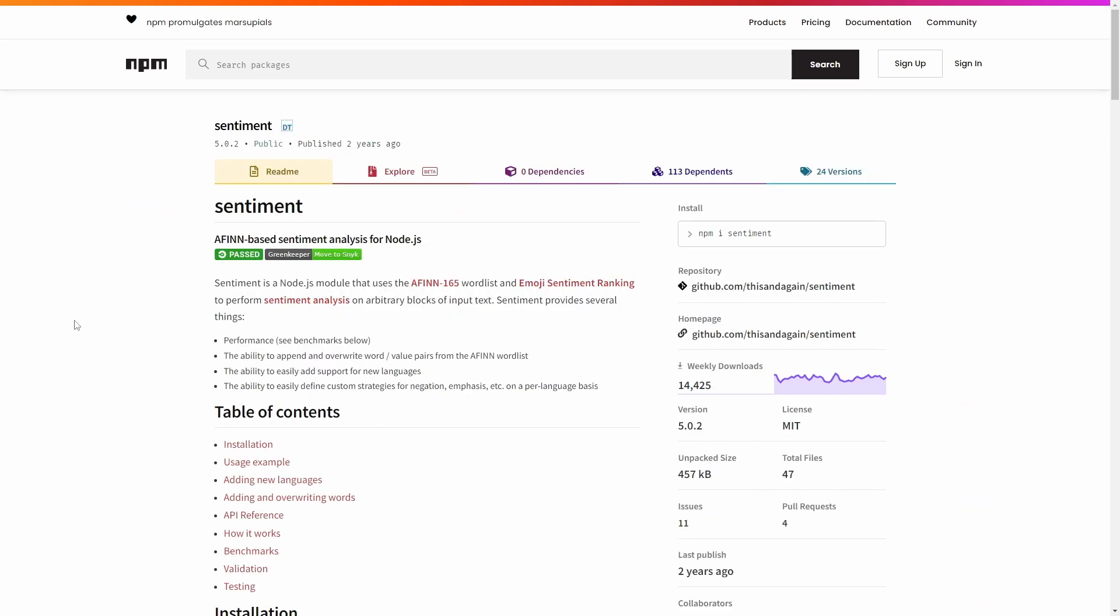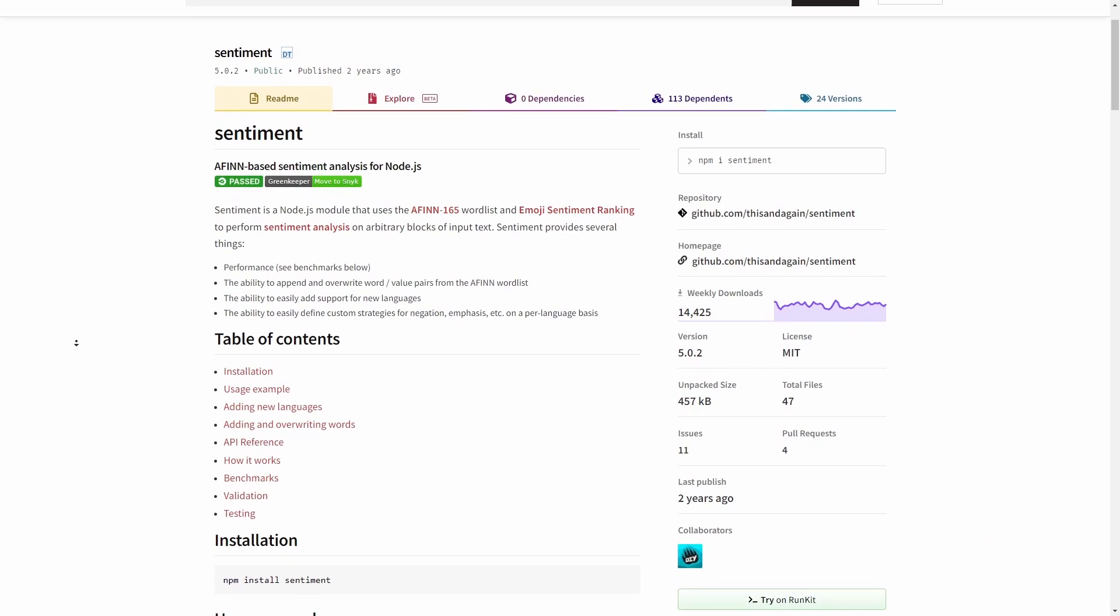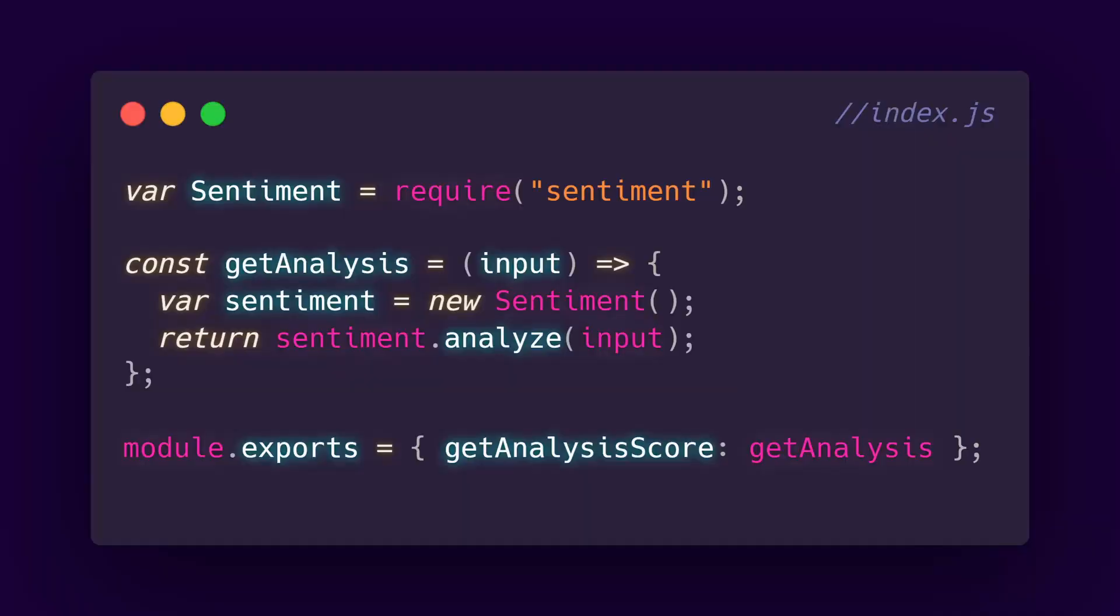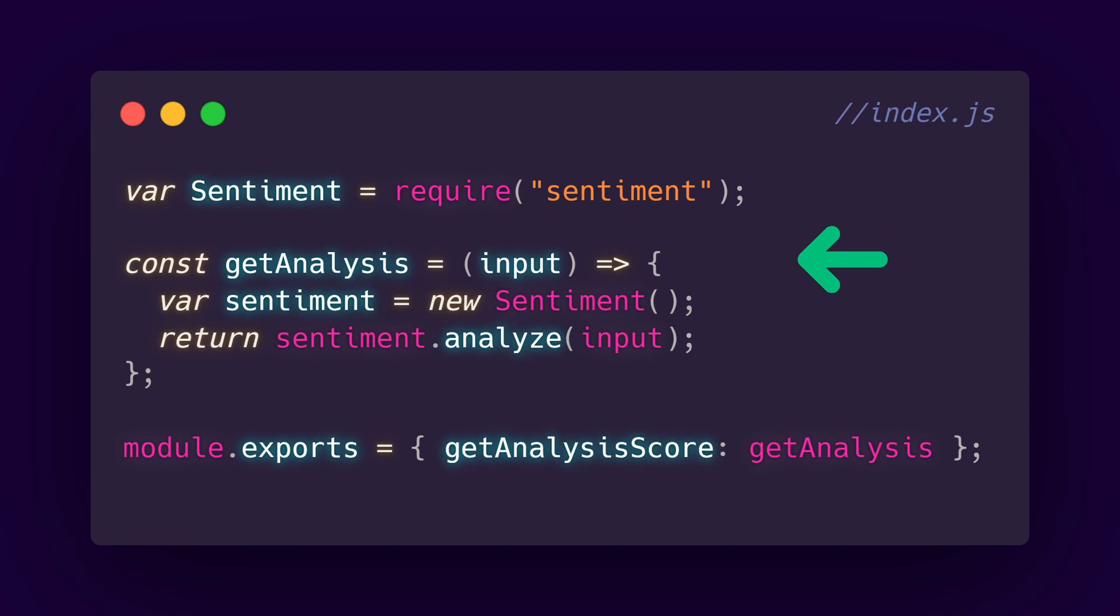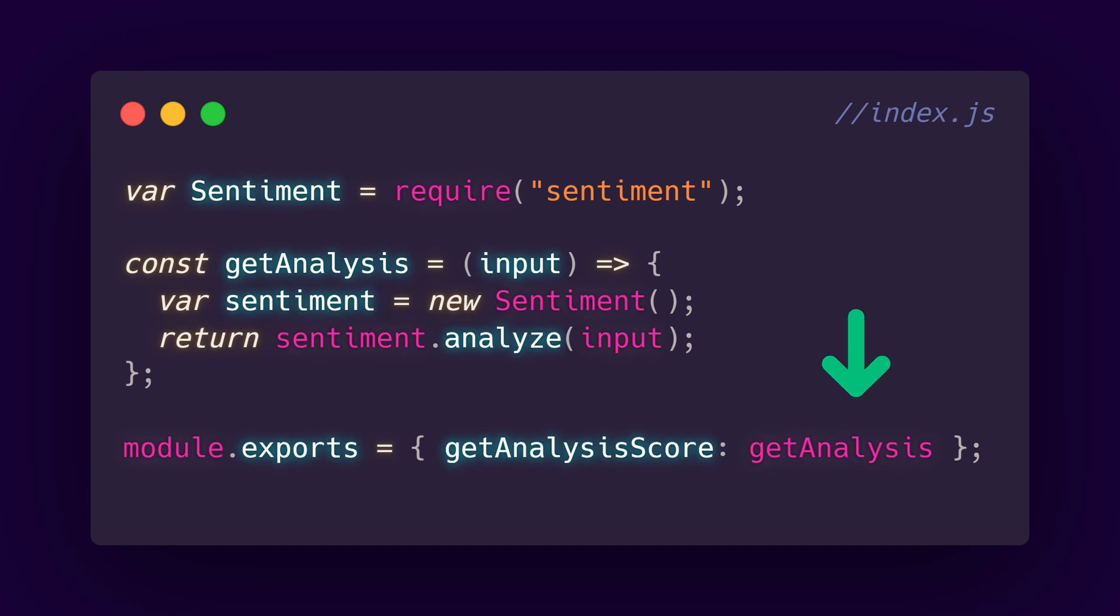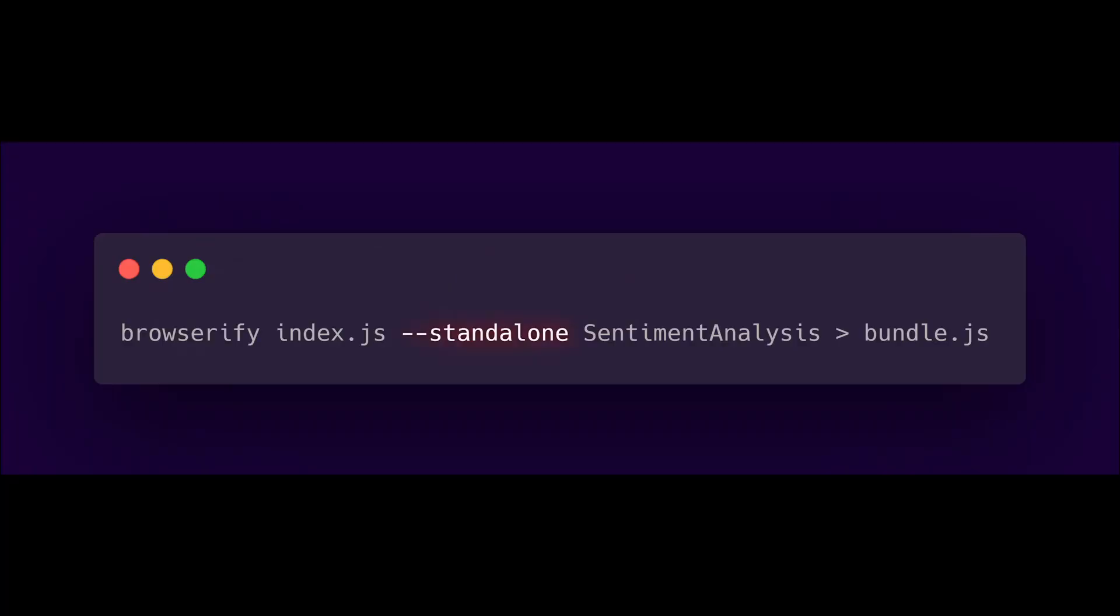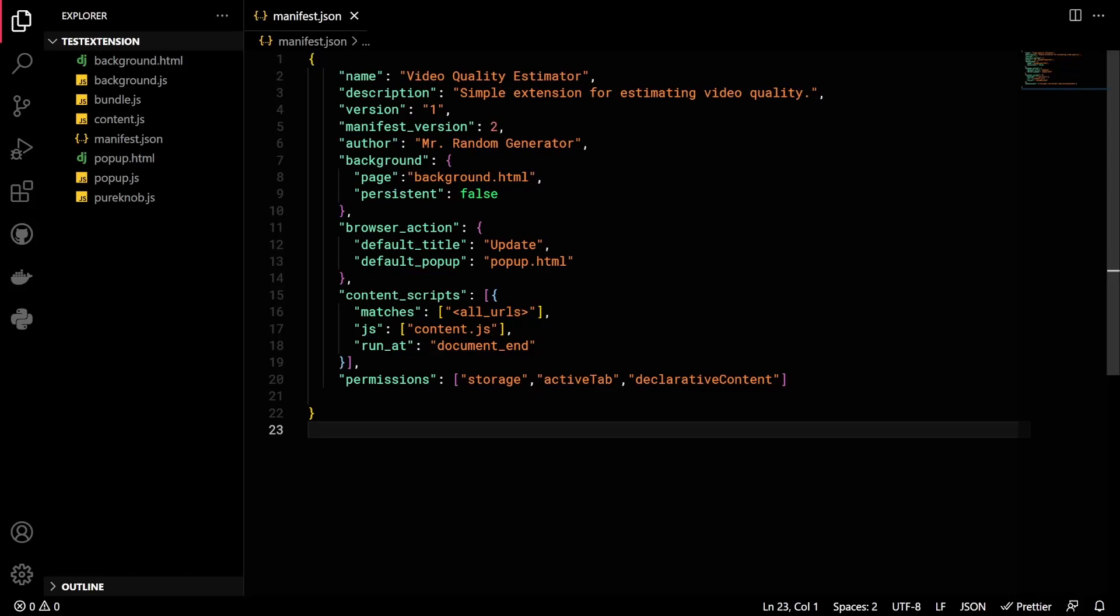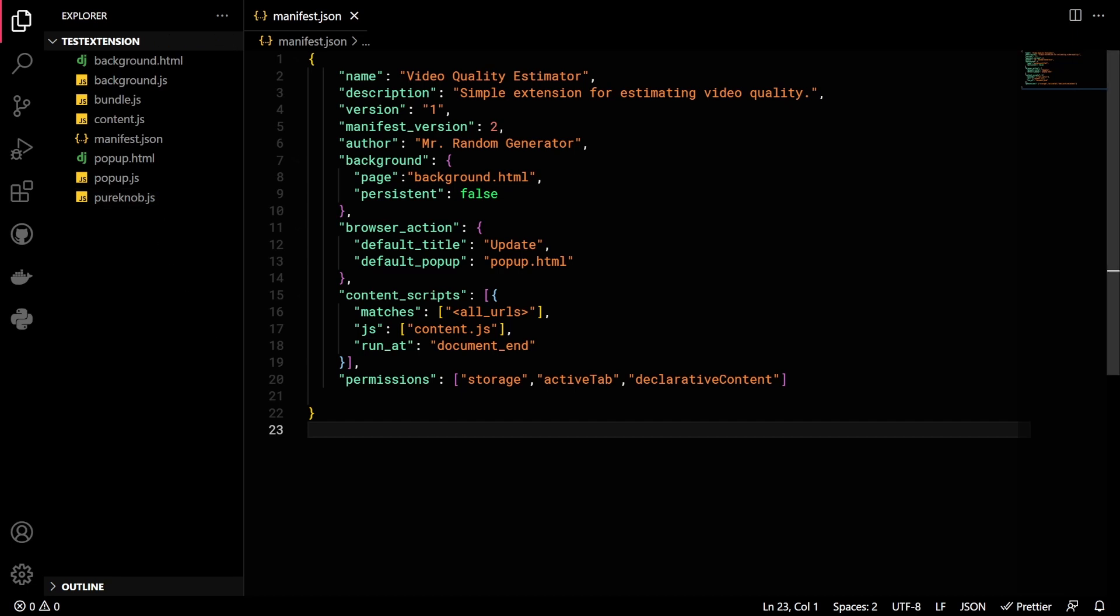It is perfect for our use case and it's actually pretty simple to use. Now let's bundle it. There, as you can see, we have this basic script. We just import the sentiment package, create a method named getAnalysis, then initialize the package and return the analysis results. We then export it as getAnalysisScore. And finally we bundle it by using this command. At this point we are ready to import this to our extension, which is this one. There you can see we have a few JavaScript files including our bundle, two HTML files, and a JSON file.